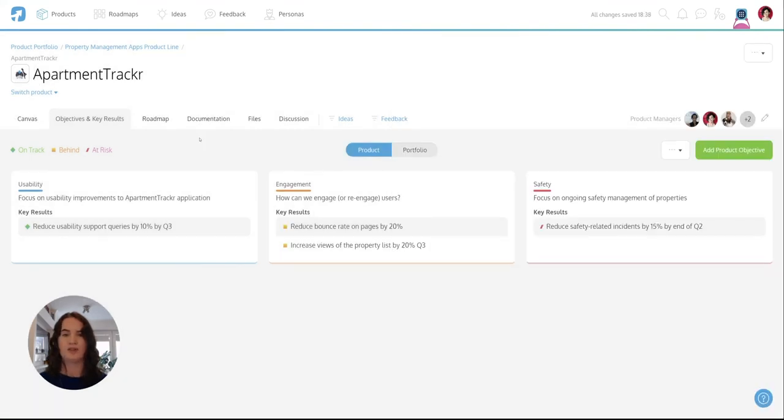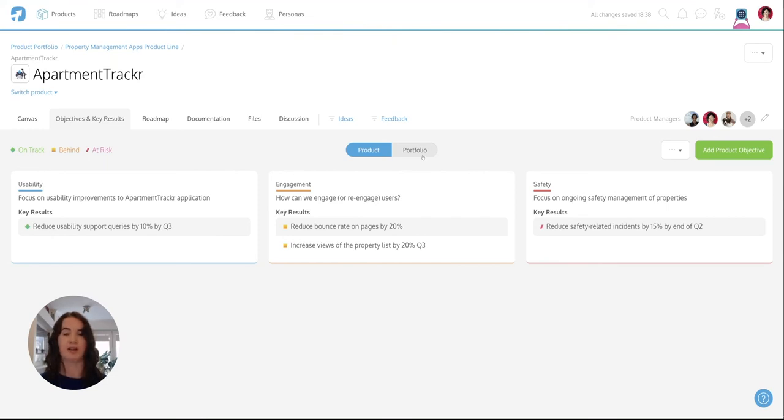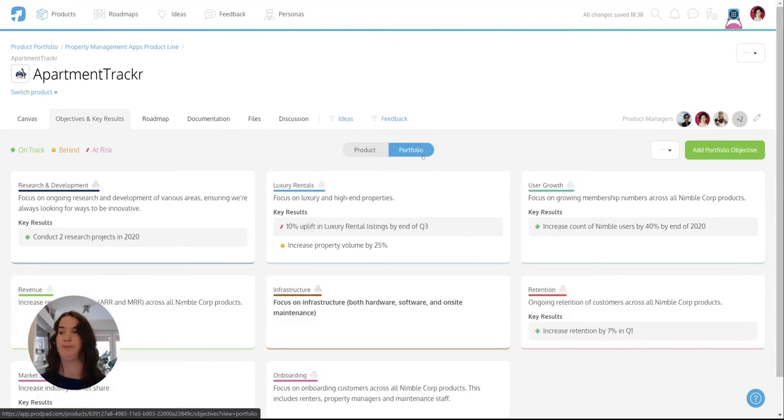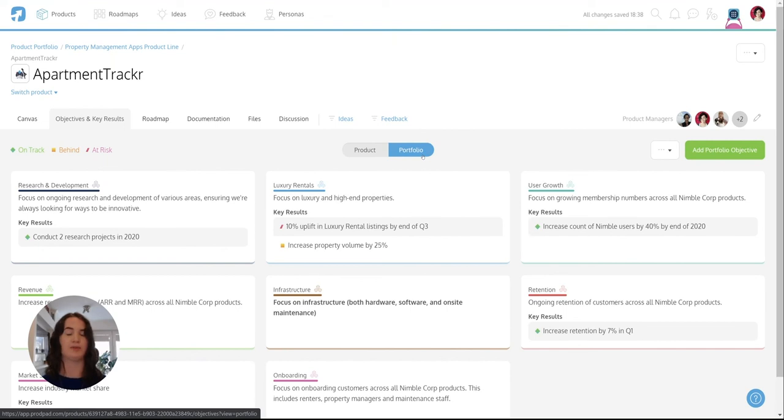Now it's not just at the product level that you can manage objectives and key results. In ProdPad you can create objectives and key results at the product portfolio level as well. These might be wider business level objectives to help nurture and shape the product lines that sit below.